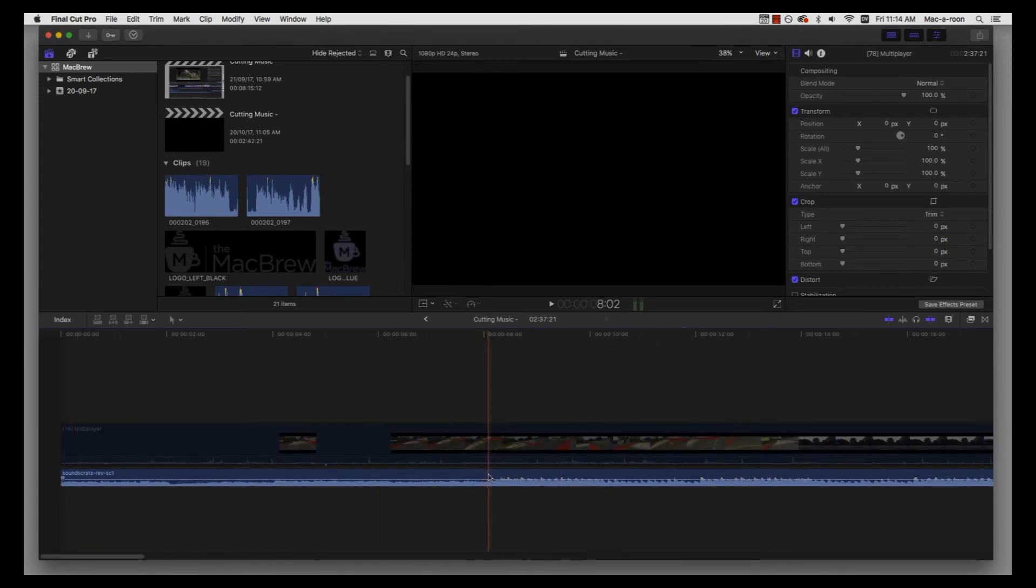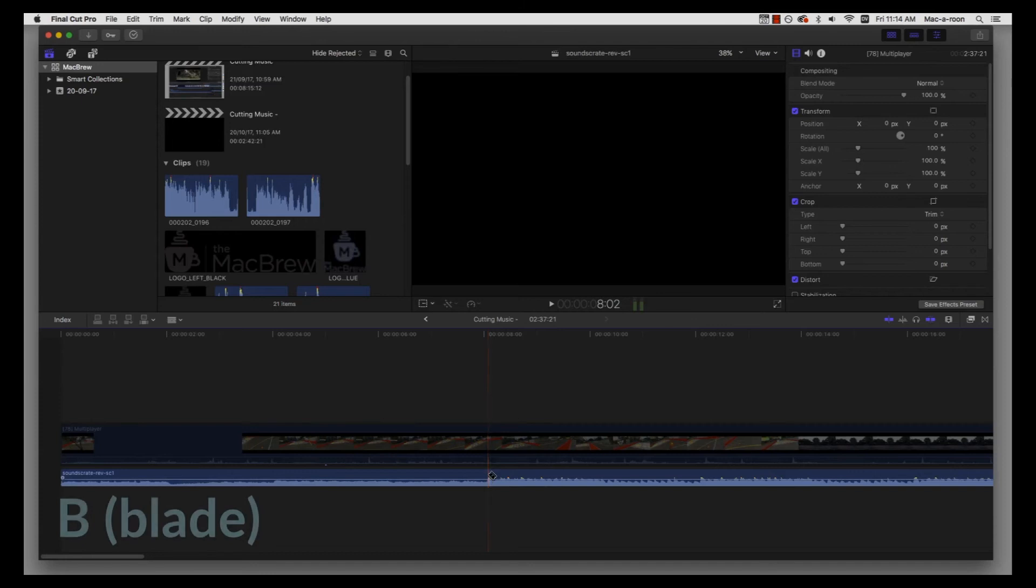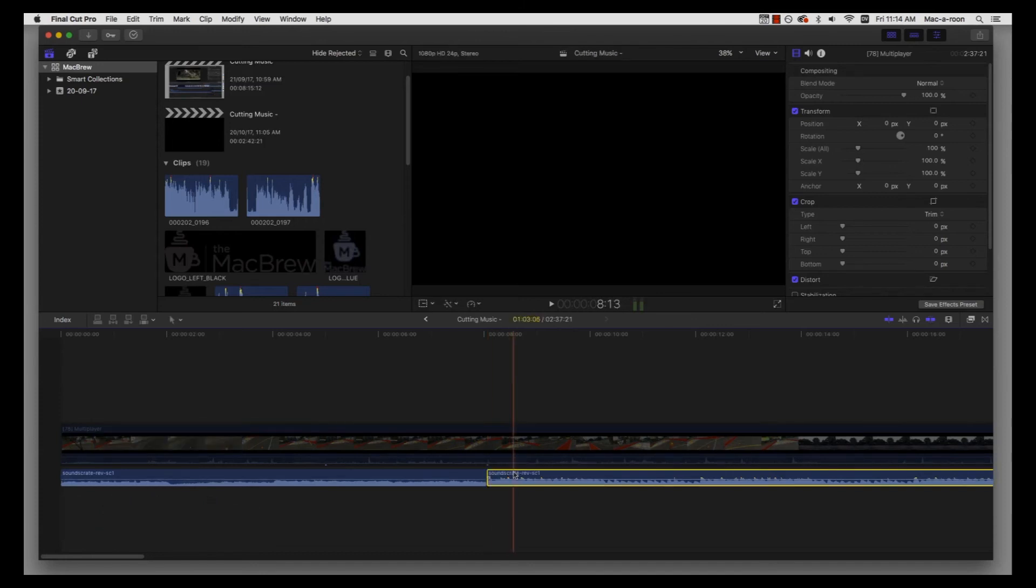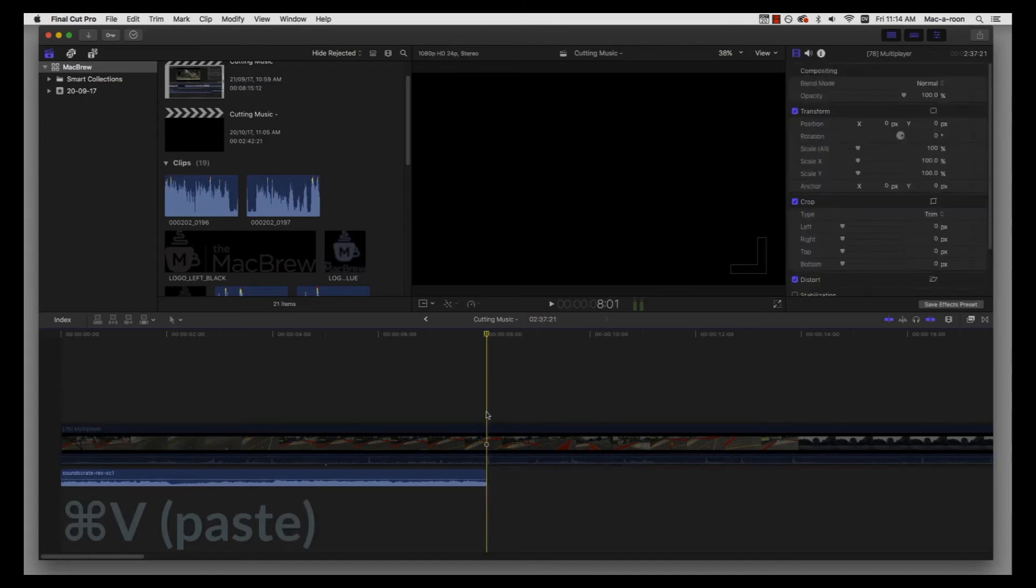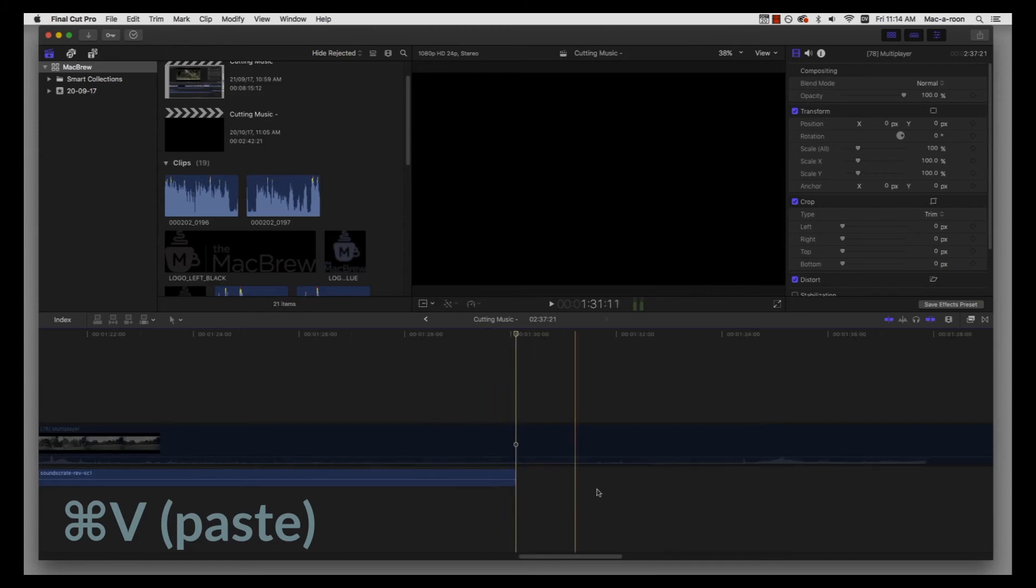Then I'm going to bring it over here. We already worked out what our fourth beat is, so I'm going to make that same cut again, so that's B for blade, and then Ctrl+V for paste.